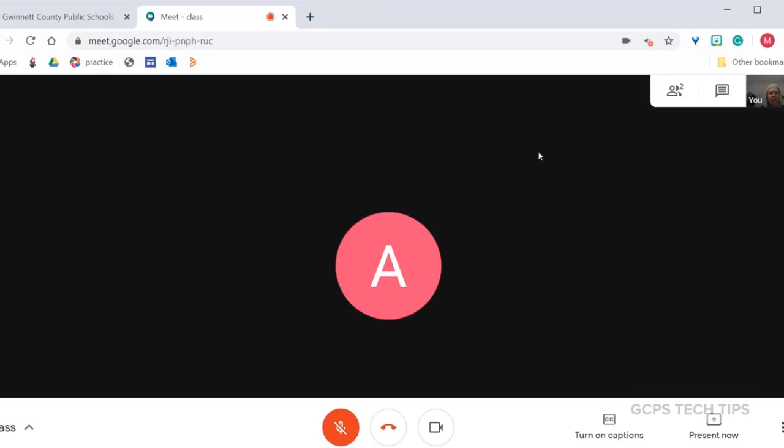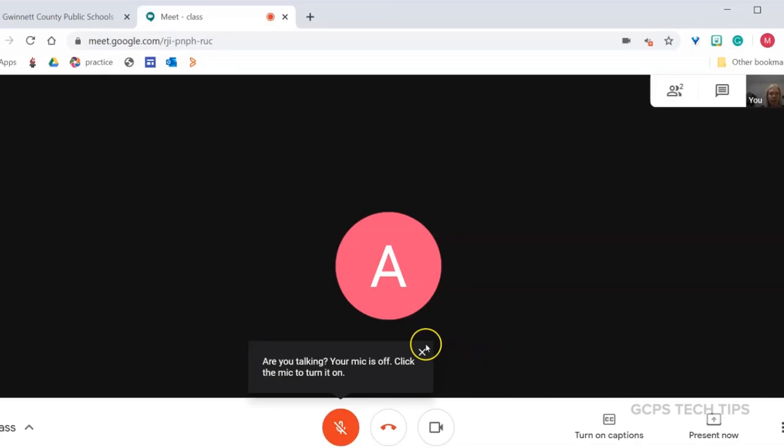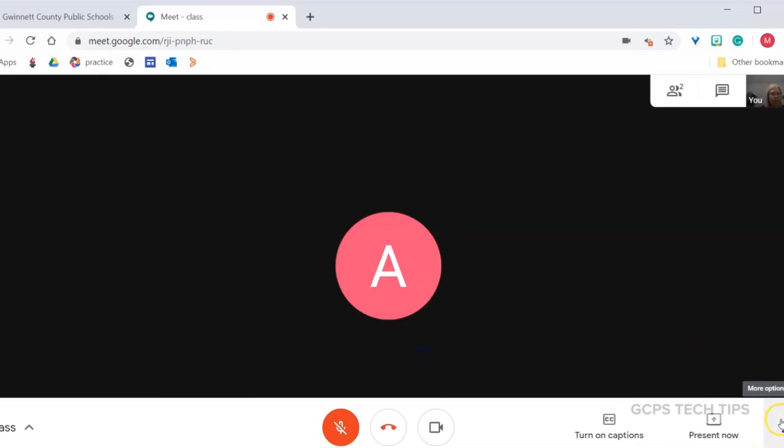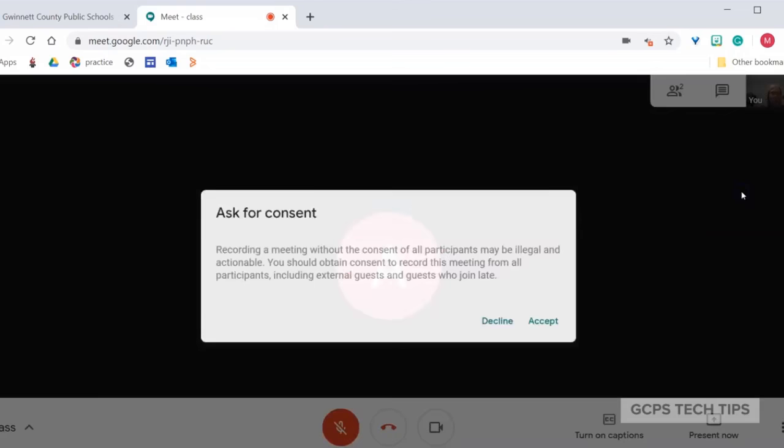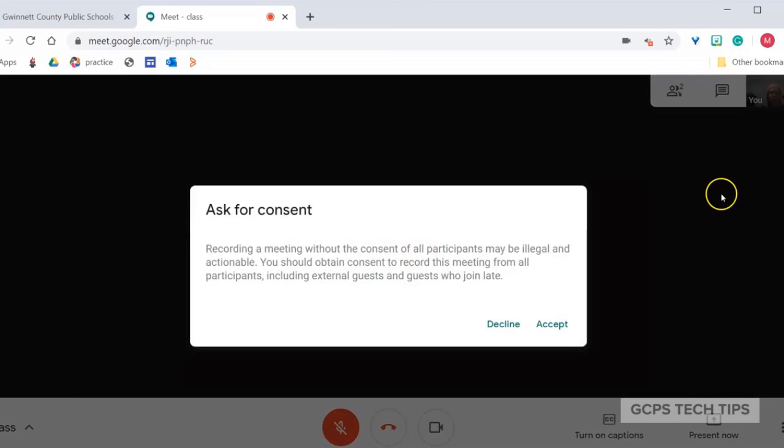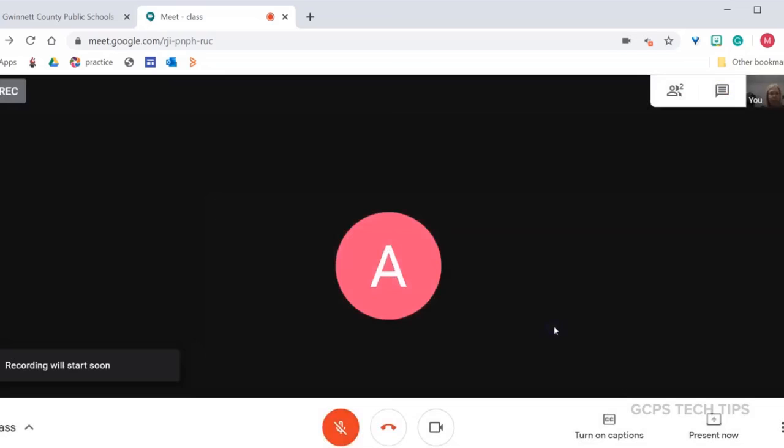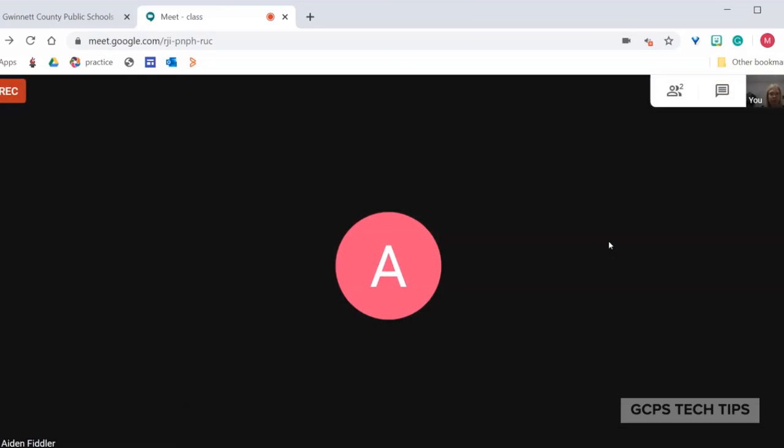Once I join the meeting, the first thing I'm going to do is turn on Recording. Click on the ellipse, and record meeting. Note that you will have to inform students that they are being recorded. Click Accept, and the recording will begin. We recommend that you do this before students are present.